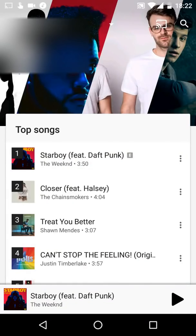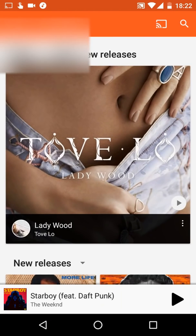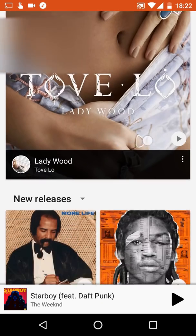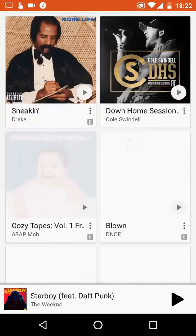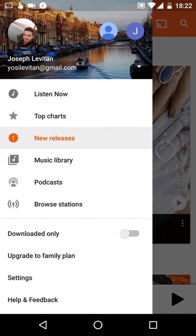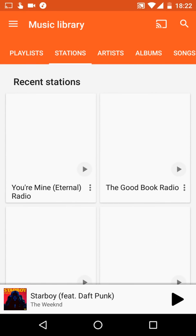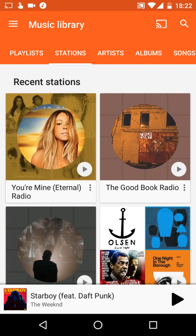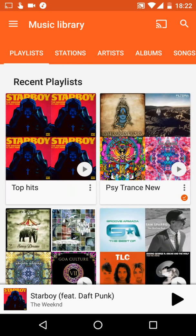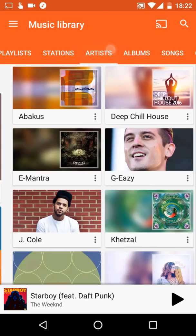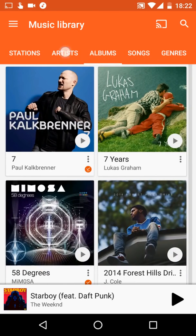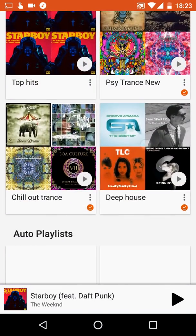Next on the menu is New Releases, which shows all the brand new songs that just came out. After that is Music Library, which is the most important section in the app. This contains all your playlists, songs, and everything you have. You can browse by playlists, stations, artists, albums, songs, and genres.